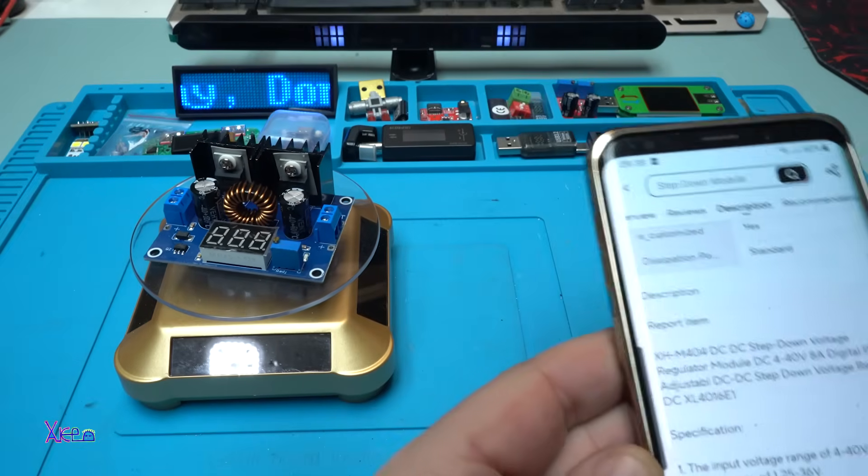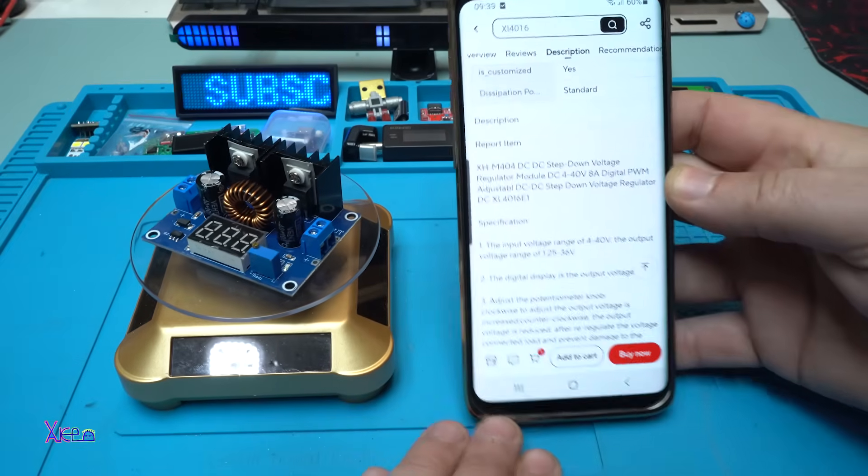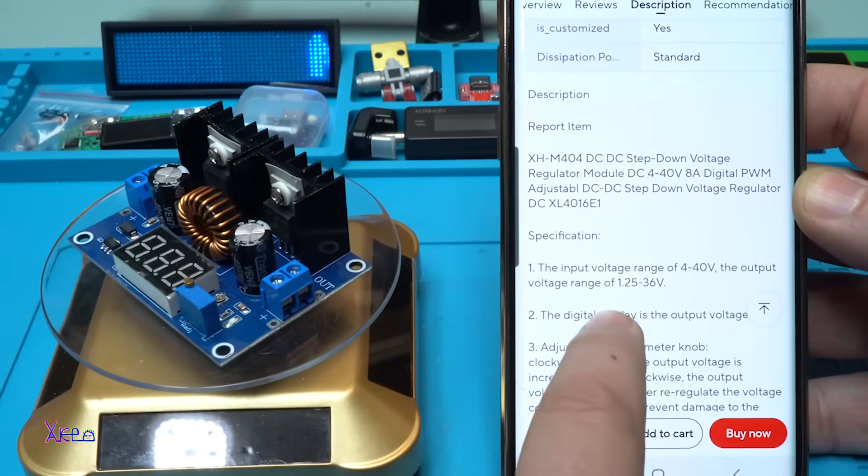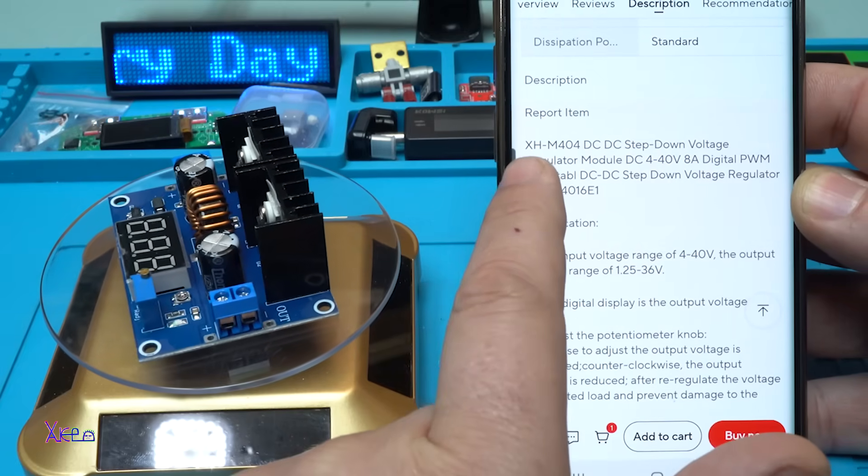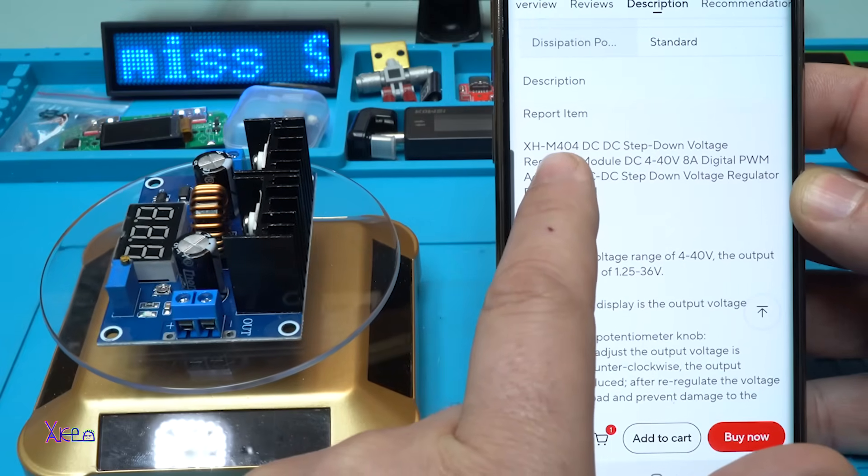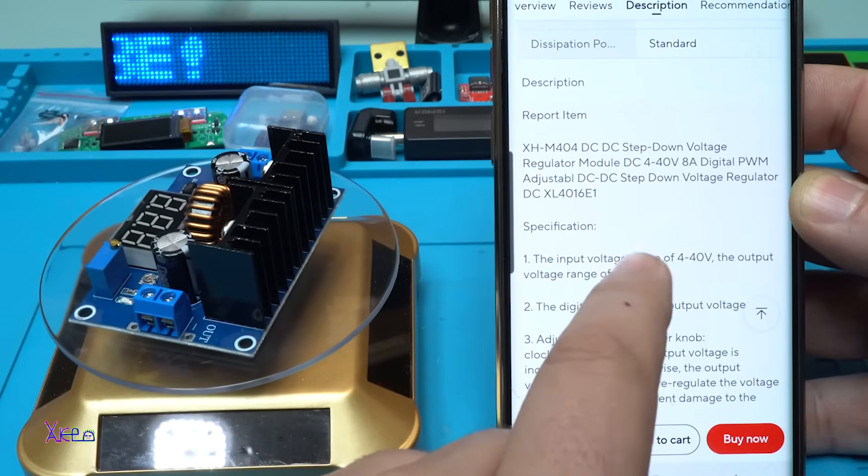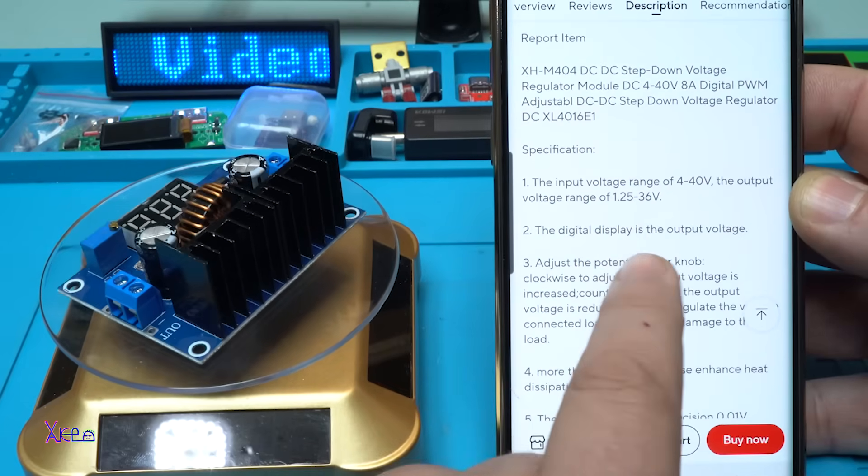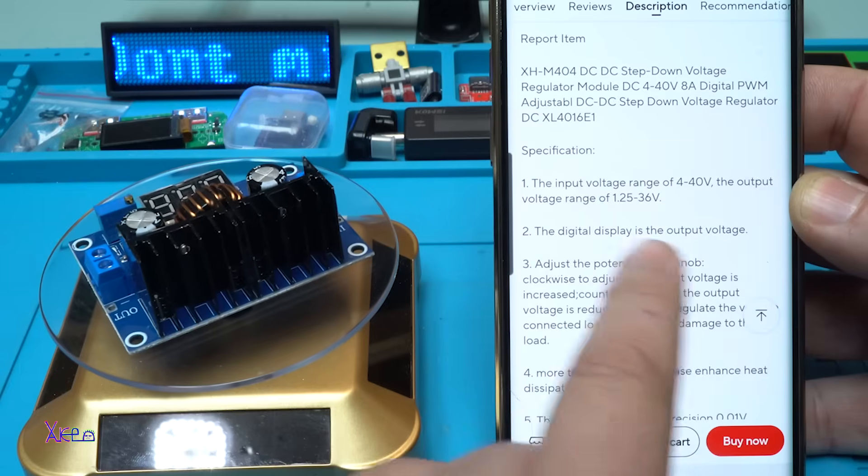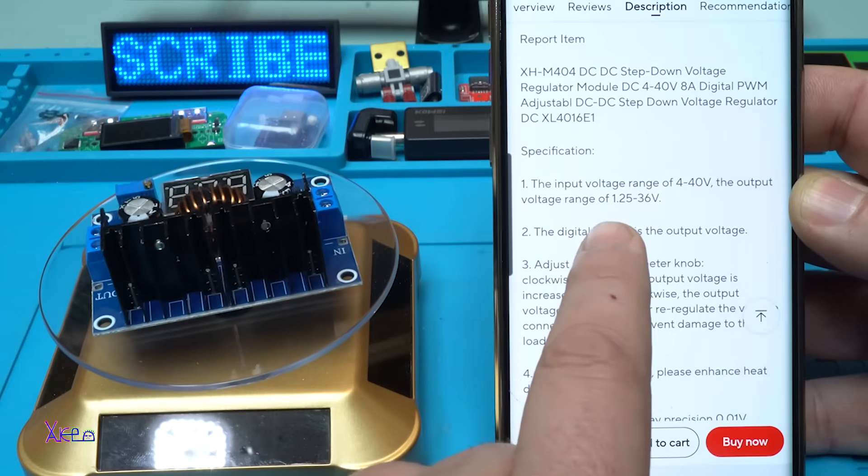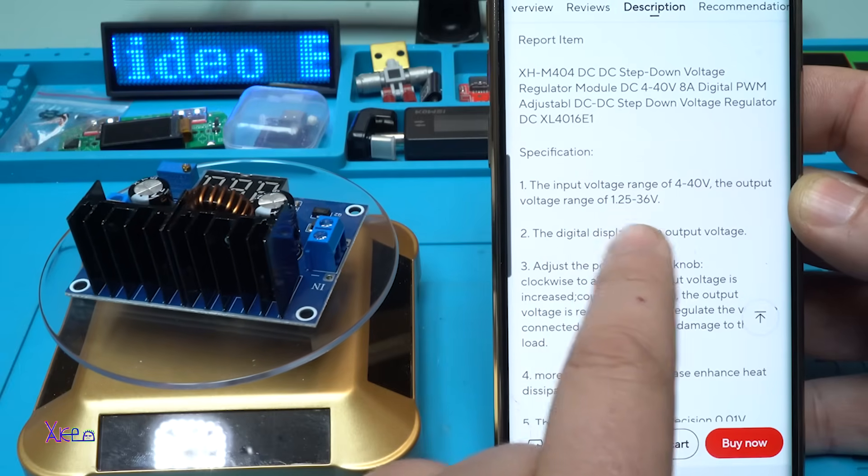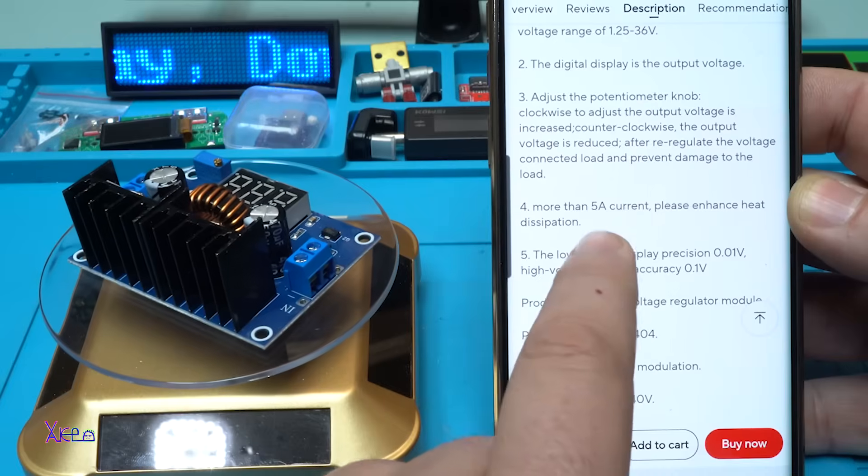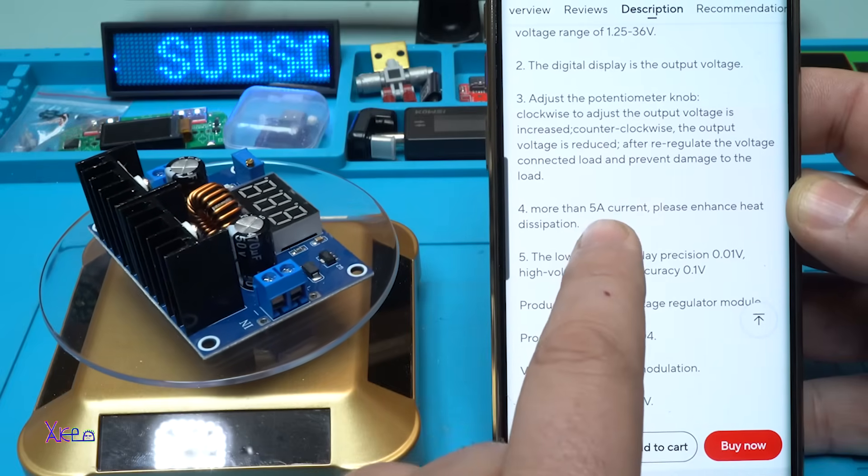While I'm reading you the specifications of this module, it says it's the same module as XHM-404. The input voltage is from 4 to 40 volts and the output voltage can be adjustable from 1.25 to 36 volts. More than 5 ampere current, please enhance heat dissipation.